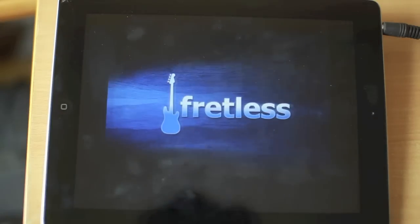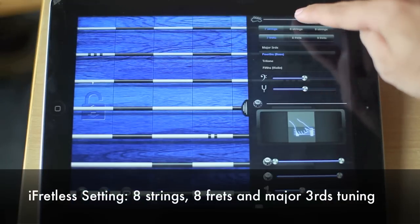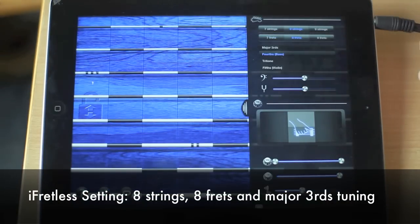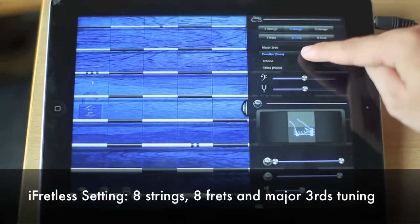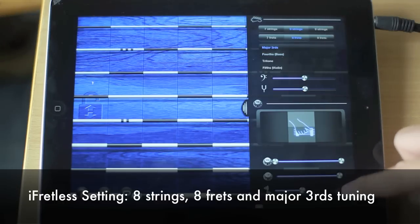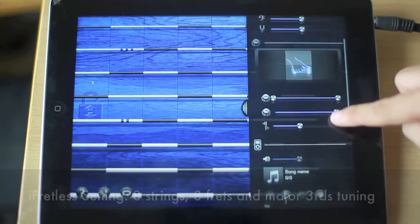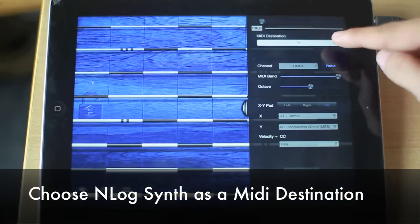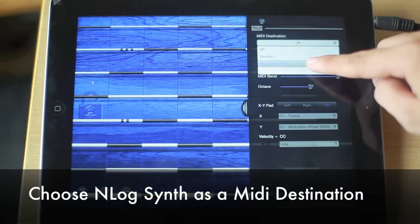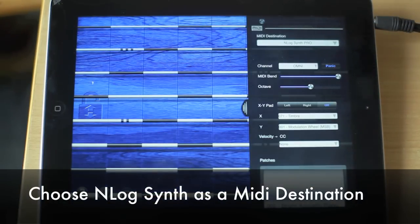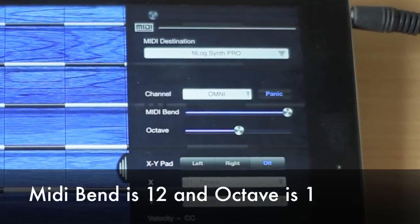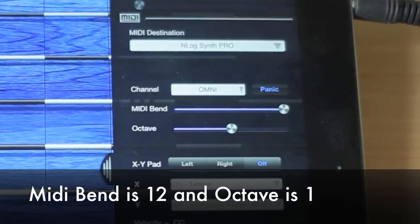Next, go back to i-Pretless. Set up the number of strings and frets that you want to see on the screen. Choose major thirds tuning, and now we want to connect to N-Log synths, so scroll down to MIDI destinations and select N-Log Pro. You want to set MIDI bend to 12 and the octave to 1.